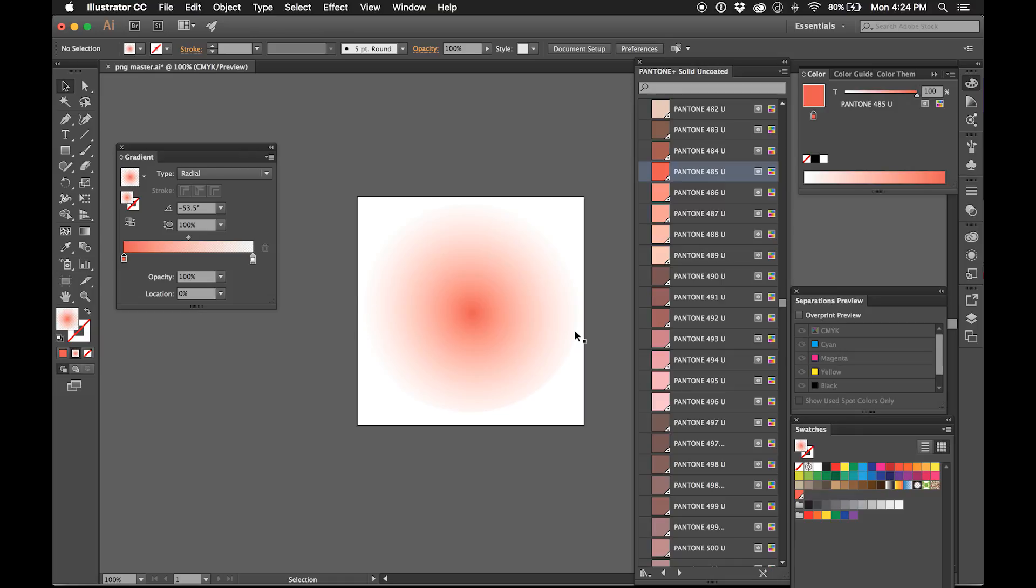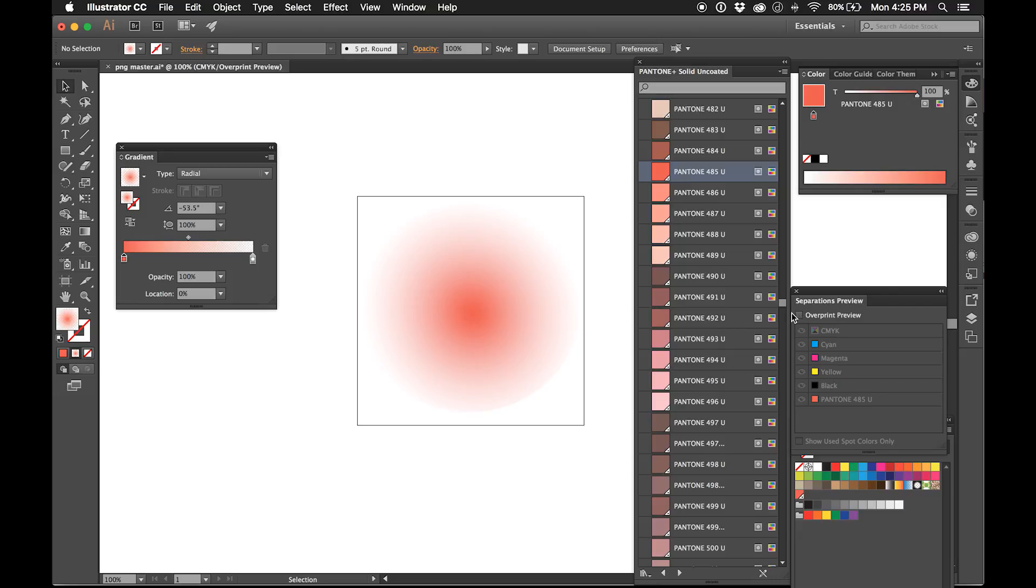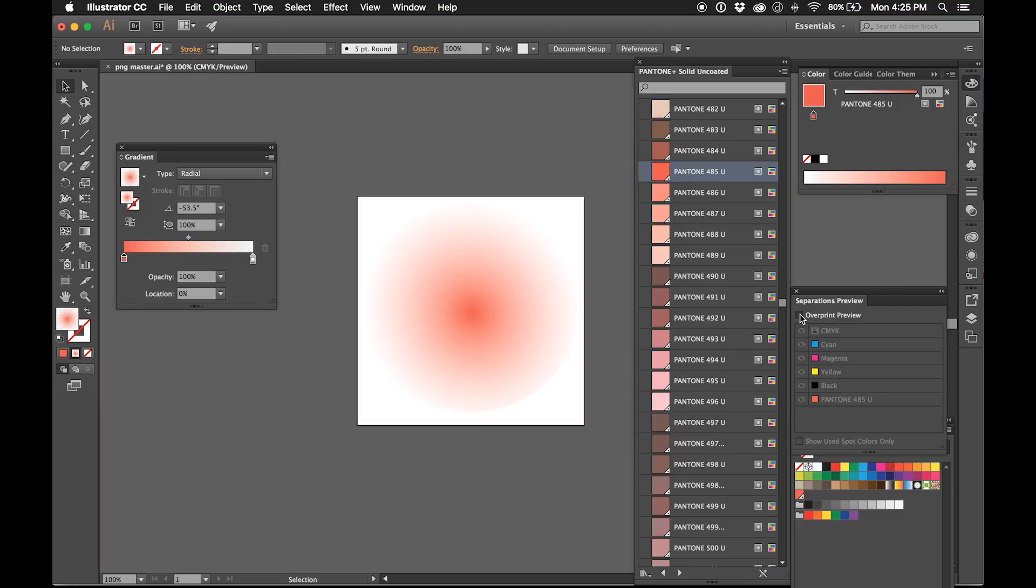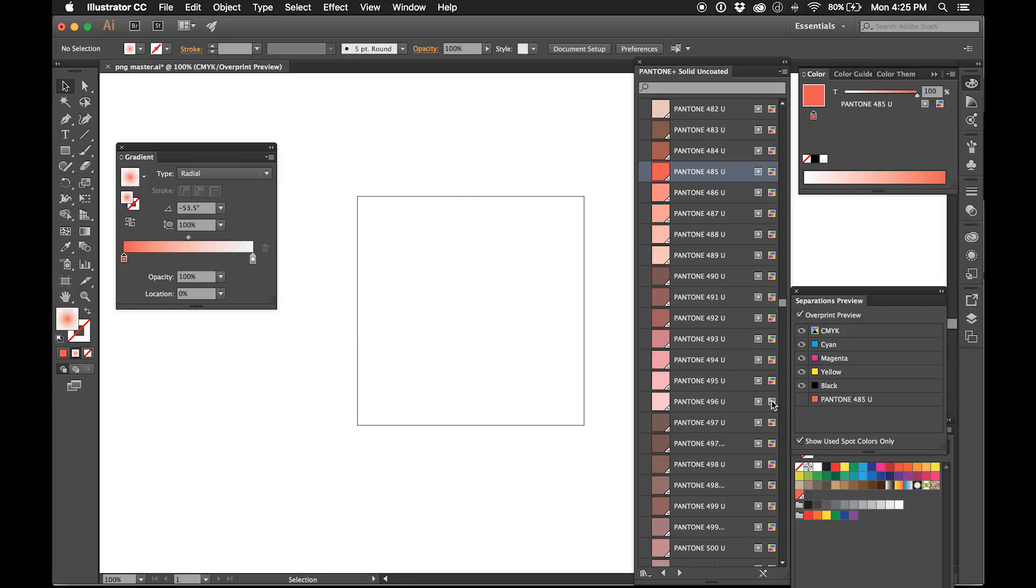All right, here we go. Overprint Preview. Now you're going to see what I—when I release the eyeball here, you're going to see nothing. And again, this shows you that our separations are accurate. Look up there, but that's about it. Thanks for checking out the video.